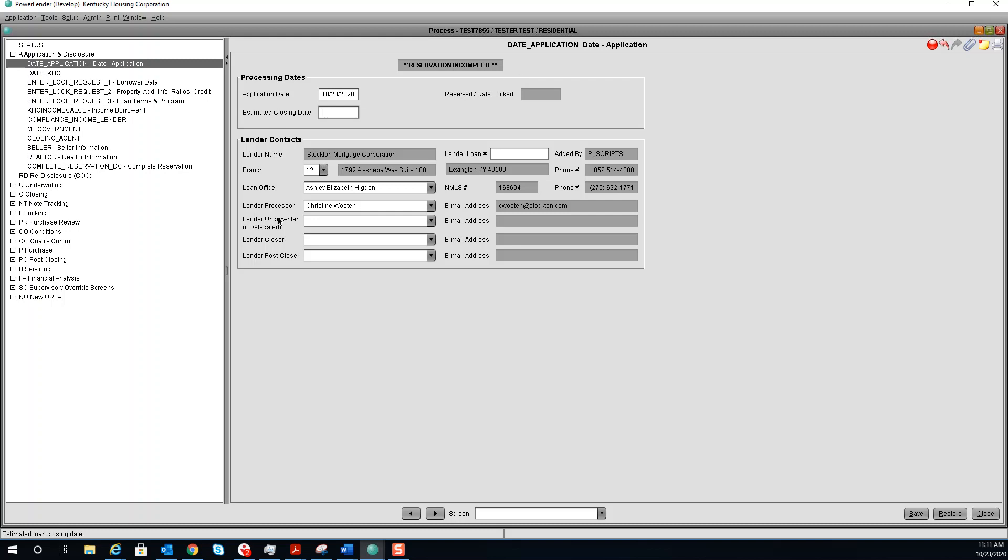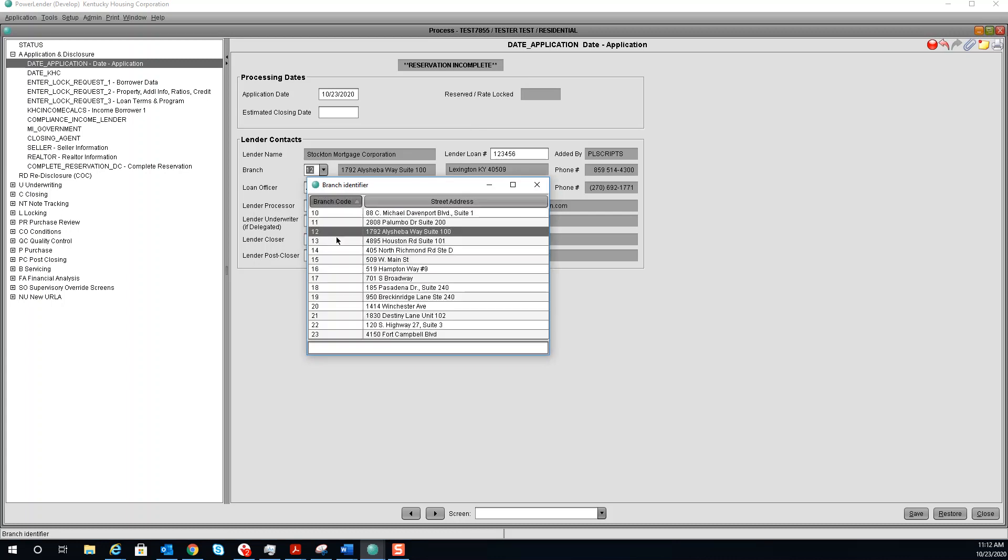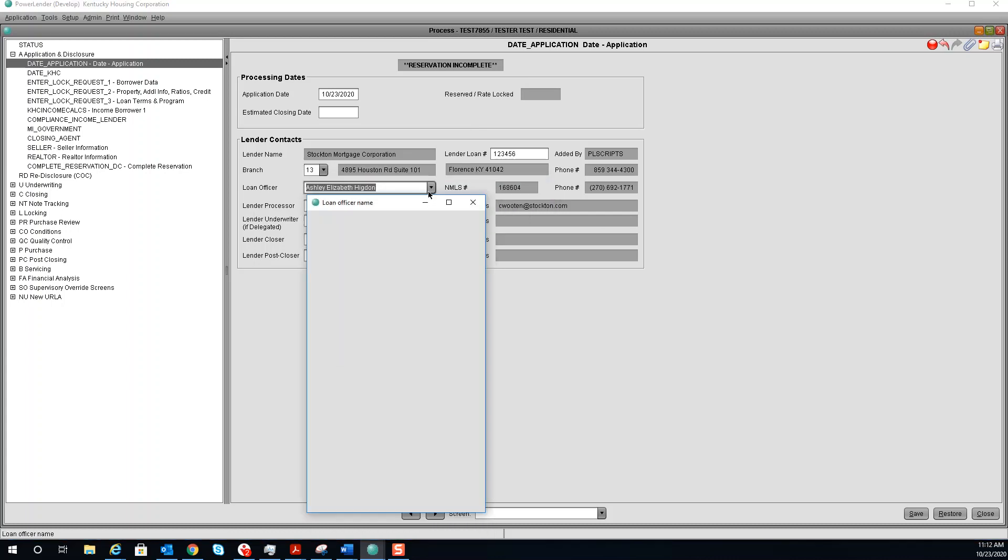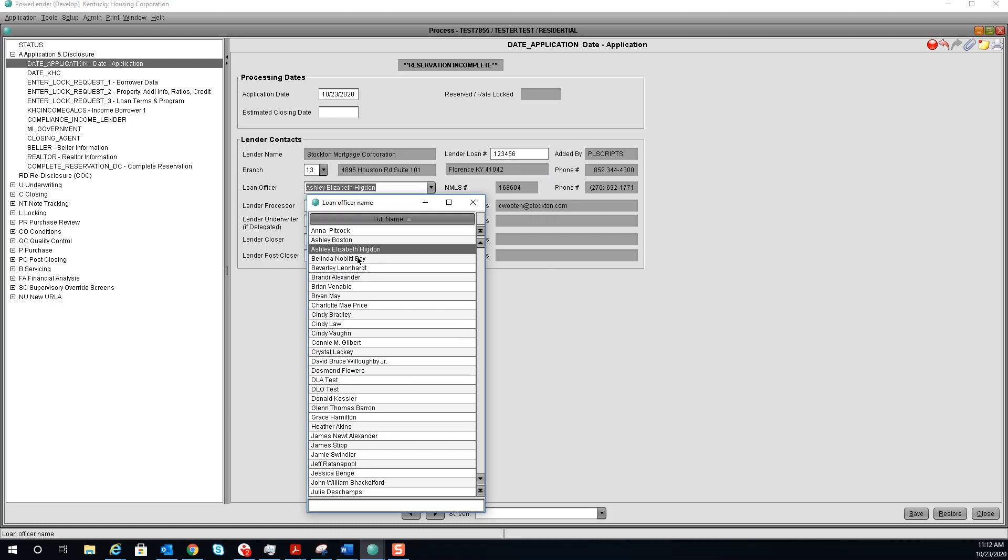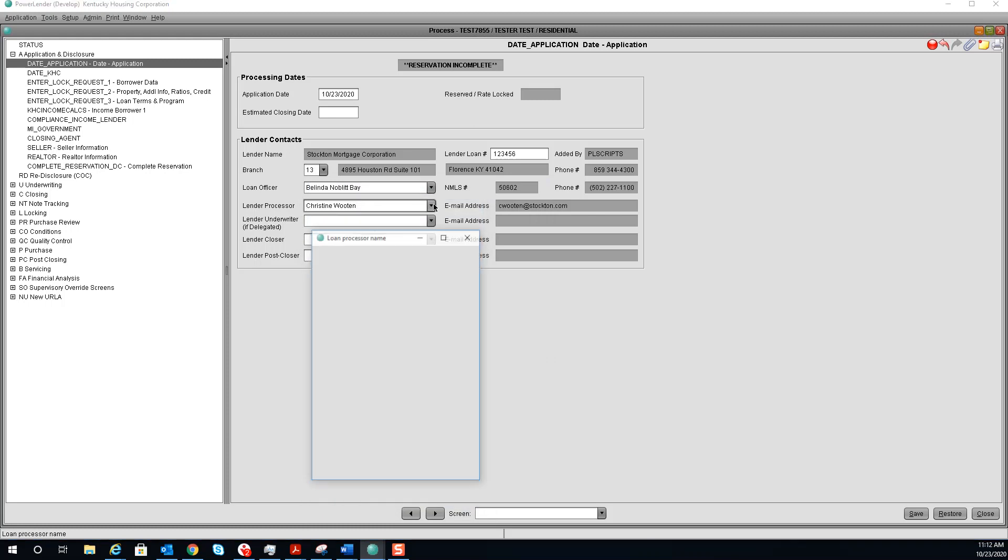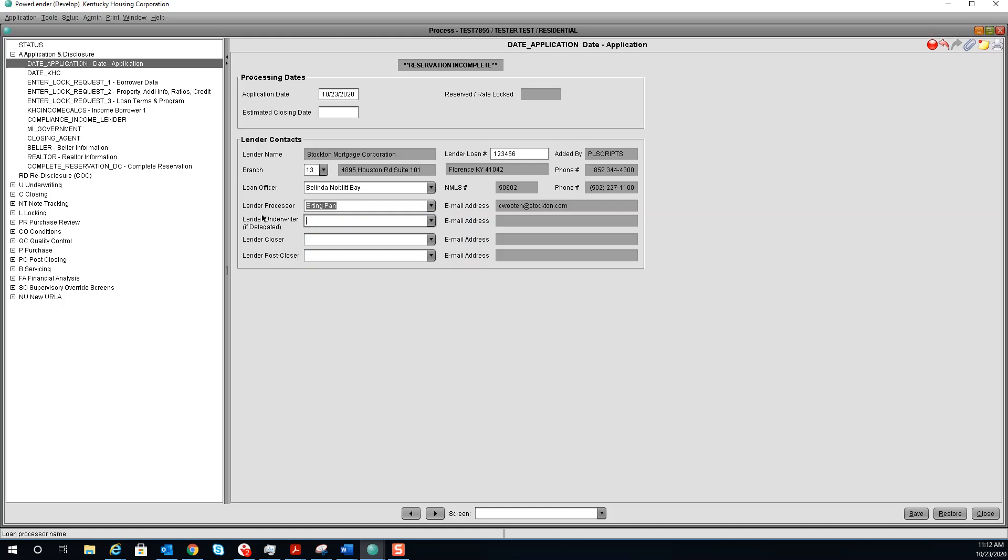Under lender contacts, you can enter your lender loan number. Select your branch, loan officer, and your lender processor. If you know who the underwriter, closer, and post-closer is, you can enter it here.